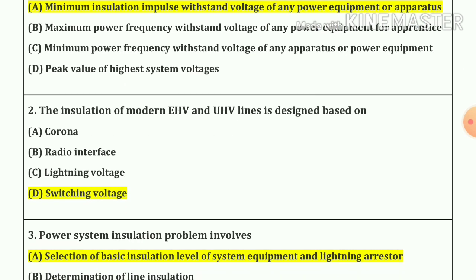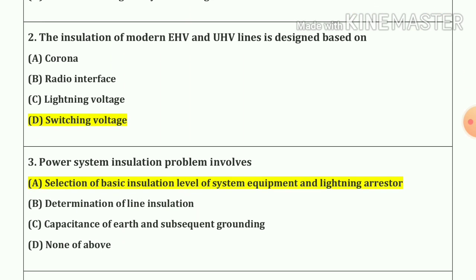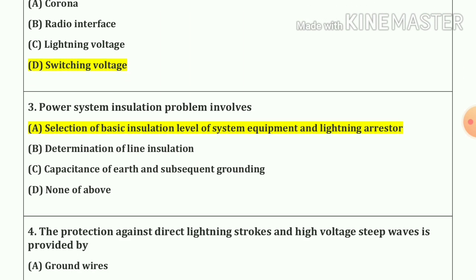Question 2. The insulation of modern EHV and UHV lines is designed based on switching voltage.